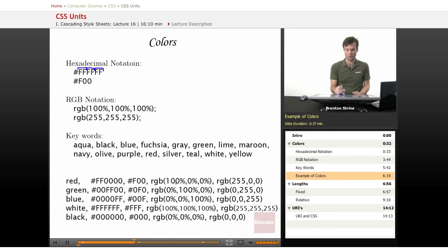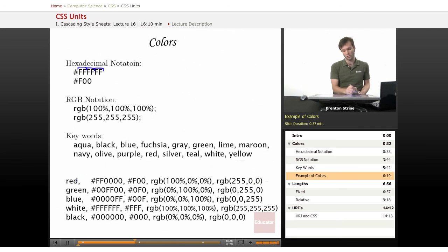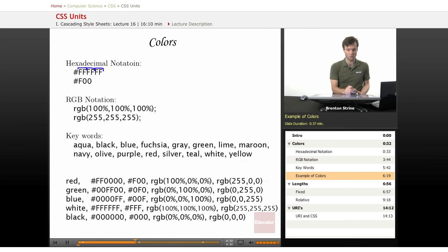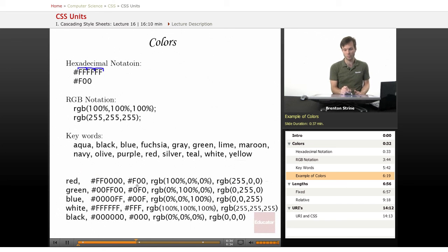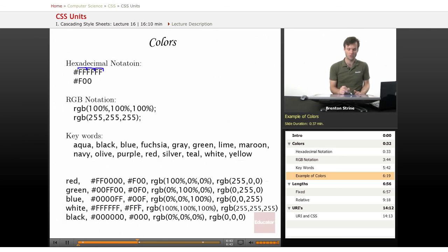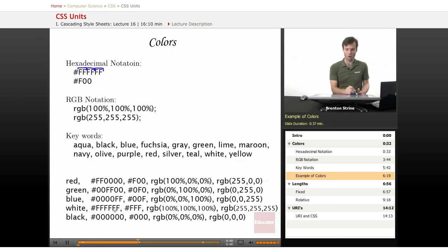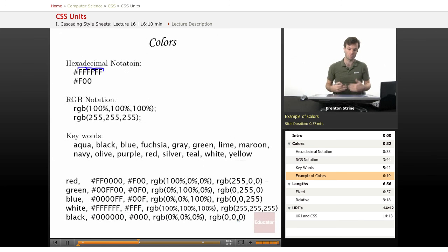These are all the same color. And the commas separate the different ways of indicating this color. So red, you could just type in red. Or you could do the full hexadecimal notation or the shorthand hexadecimal notation. This is 100%, 0, 0 in red, green, blue or 255. Same thing with green is in the middle here. Blue is here at the end. White is the full value for all of them. And black is the smallest or the zero value for all of them.